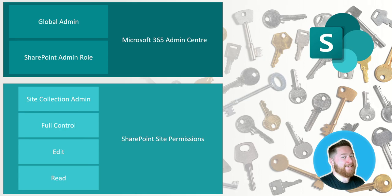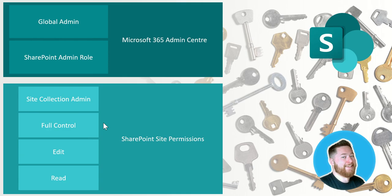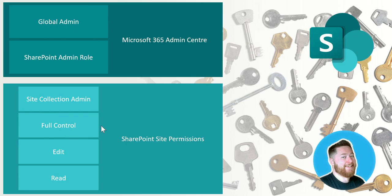So let's say for example I'm a site collection admin and my colleague Joe Bloggs has got full control. Let's say Joe Bloggs has created a folder inside of the SharePoint site called Joe Bloggs and he's restricted the folder permissions so only he can see that particular folder. But then Joe Bloggs leaves the organization, he gets a new job and goes somewhere else. Now all of his other teammates, even though they've got full control access, do not have access to the Joe Bloggs folder because he's left the organization.